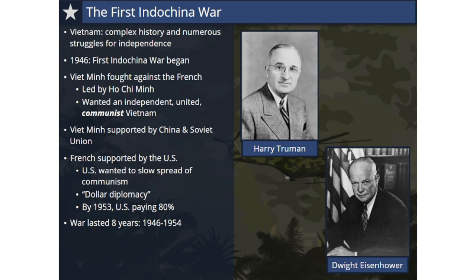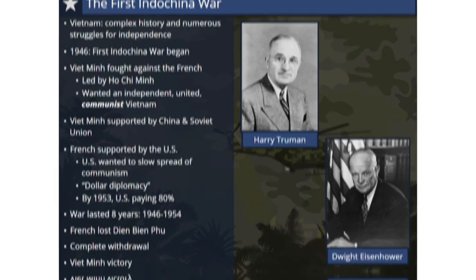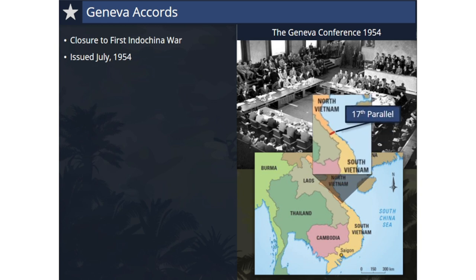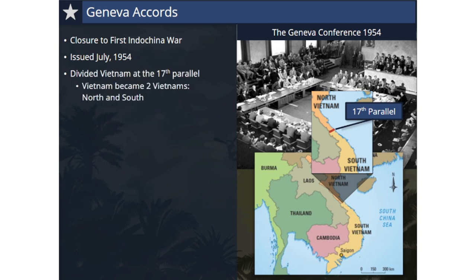The war would drag on for eight years. In 1954, just weeks after a decisive French defeat at the Battle of Dien Bien Phu, the war came to an end with the French negotiating a complete withdrawal. By the end of the war, some statistics estimate the Vietnamese suffered more than three times the number of casualties as the French, and yet the Viet Minh emerged as the victors.